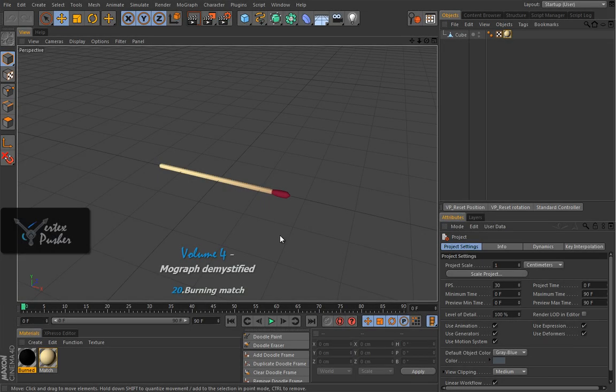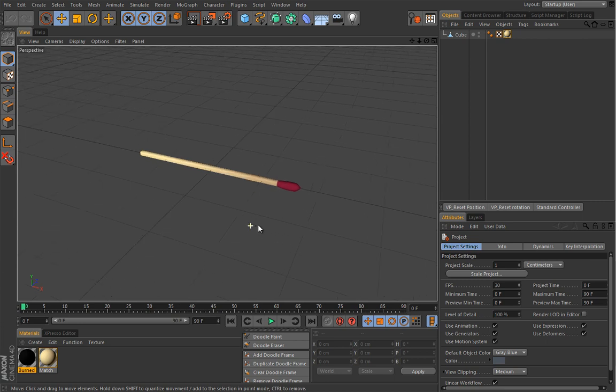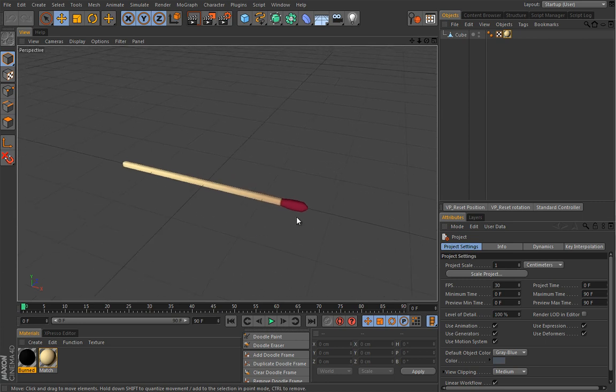In this lesson we are going to create a burning match, but do note that we will just build the part where the match actually burns out and deforms.